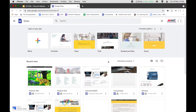How to create your personal website using Google Sites — that's what we're going to talk about today. In order to create your own Google site, you should go to sites.google.com.